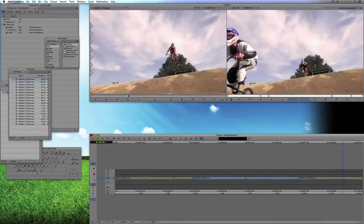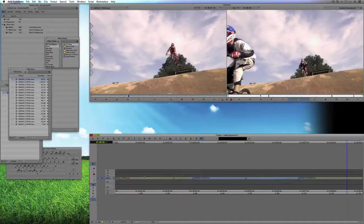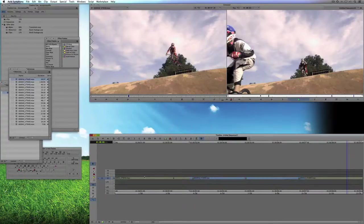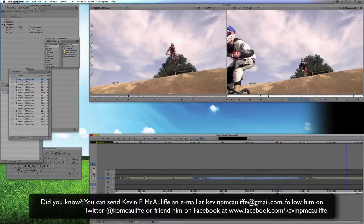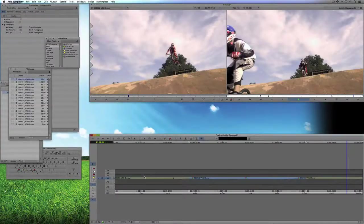I think that's a good place to wrap up part one of our look at power settings inside of Media Composer and Symphony. We've talked about a lot of great keyboard shortcuts that I hope you'll be able to take and use in your editing workflow. Coming up in part two, we're going to wrap up our look at the keyboard and I'm also going to show you some shortcuts I have mapped to the composer window. If you've got any questions, comments, or tutorial requests, you can send them to KevinPMcAuliffe@gmail.com. This has been Kevin P. McAuliffe — thanks a lot for watching.